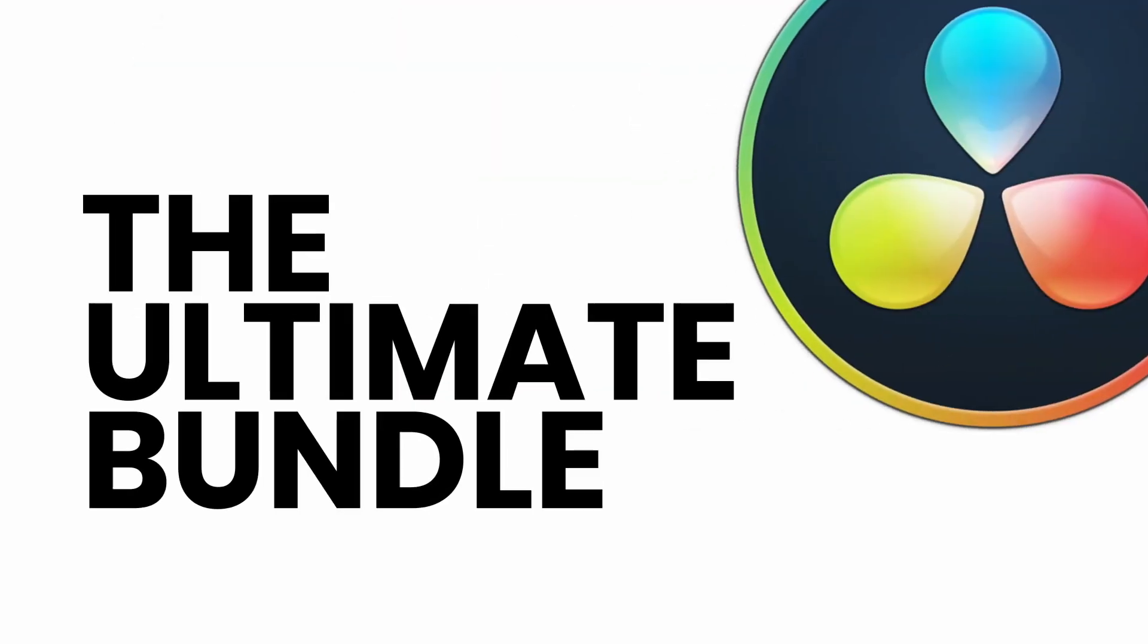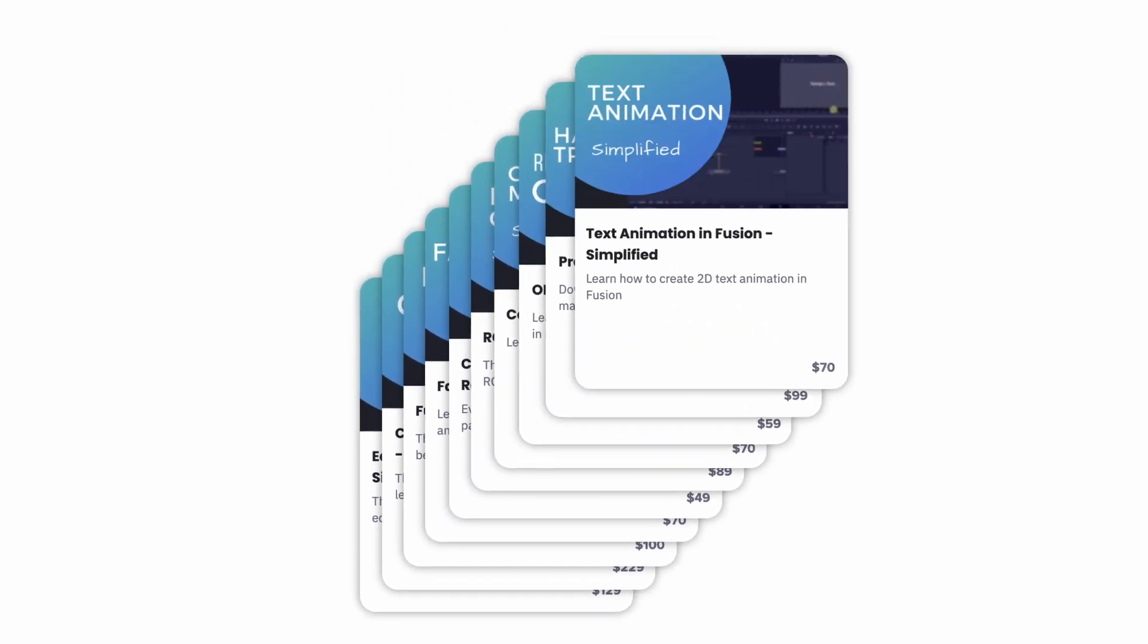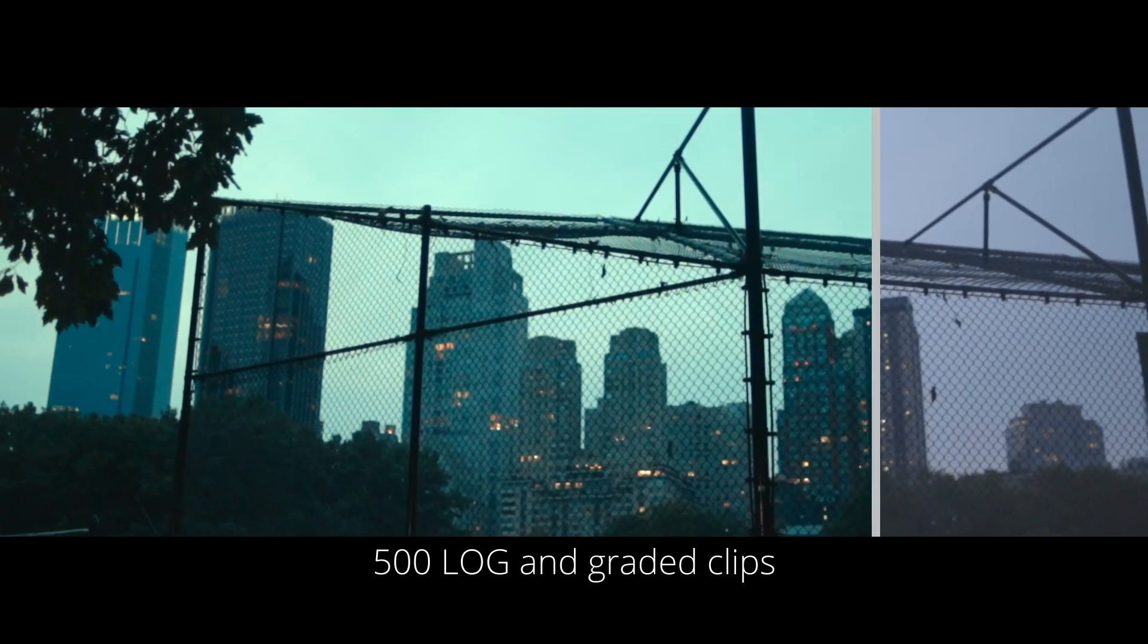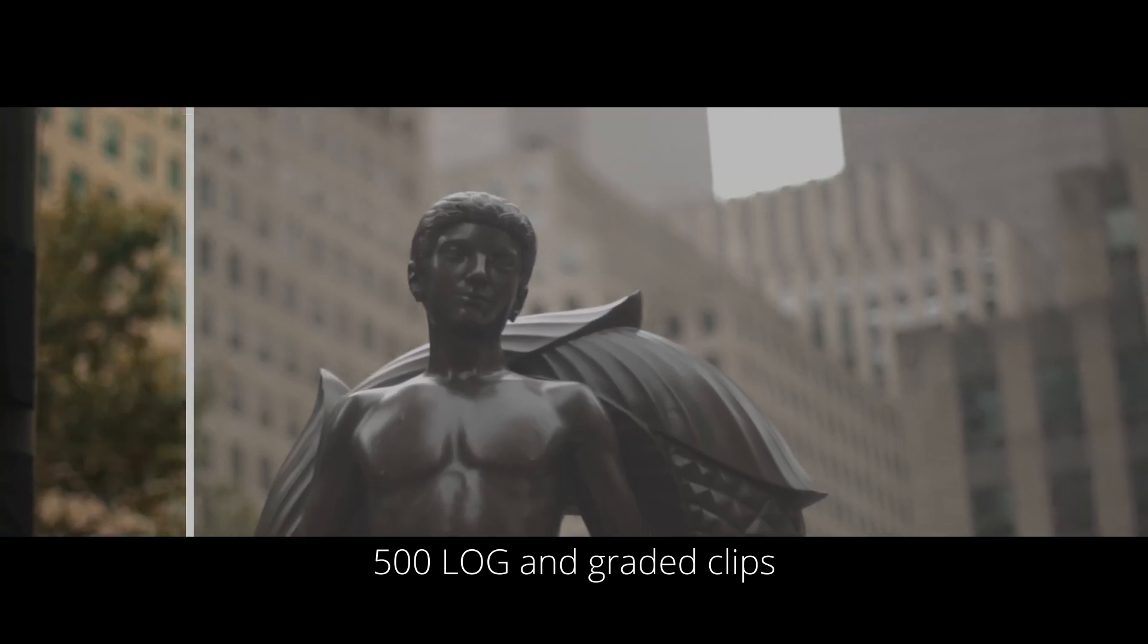Before we start, a quick reminder about our Black Friday deal. For a limited time, you can get $600 off the Ultimate Resolve bundle. Some people are calling it a steal and too good to be true. You might want to check it out. The link is in the description. Now, let's start with the tutorial.